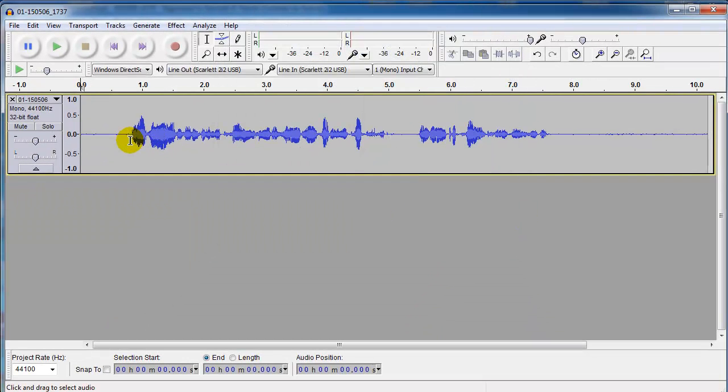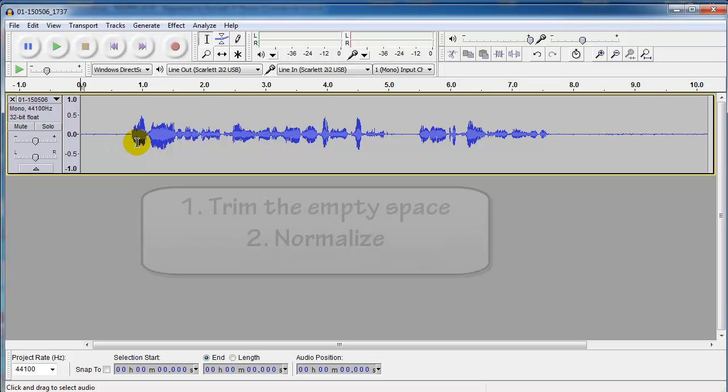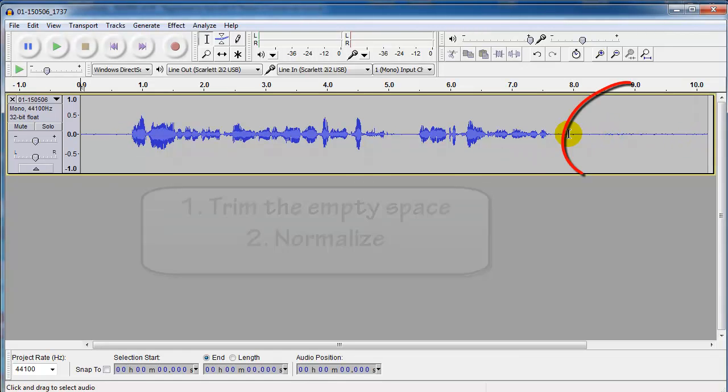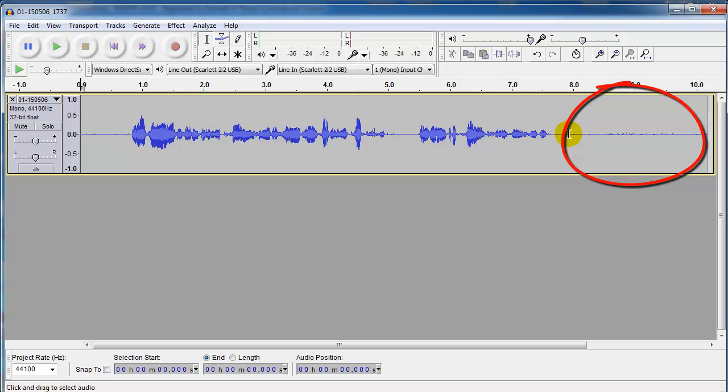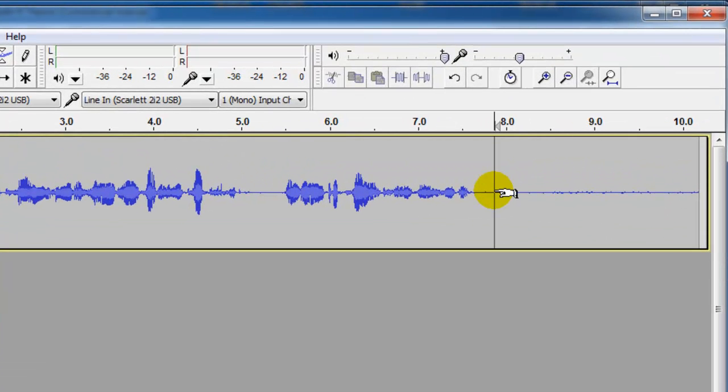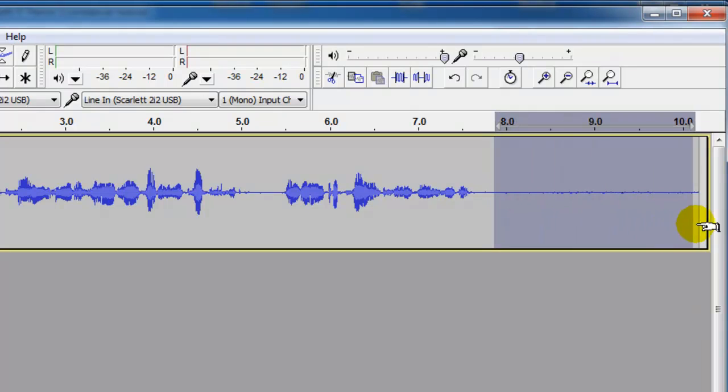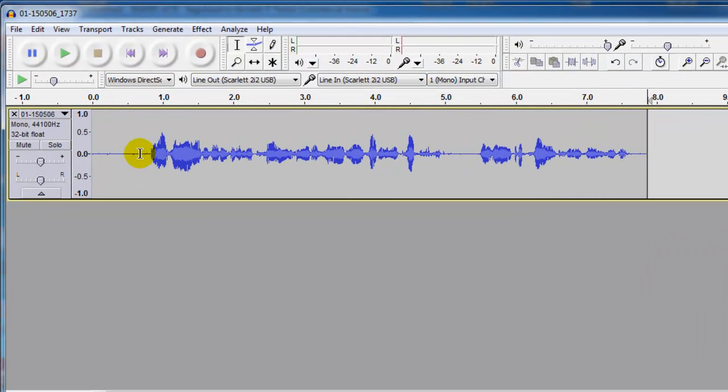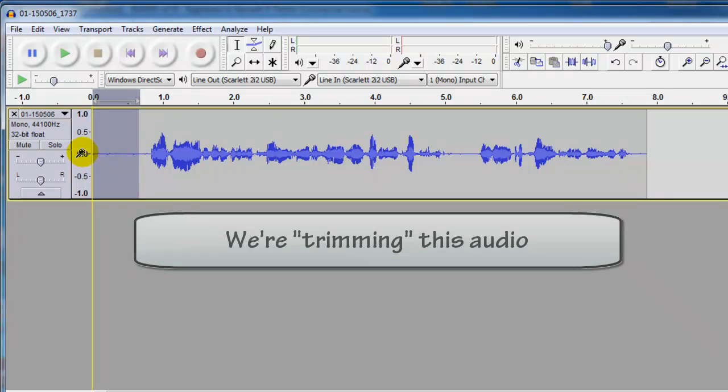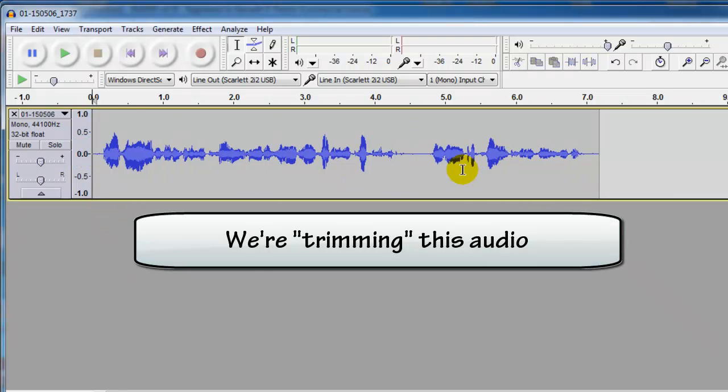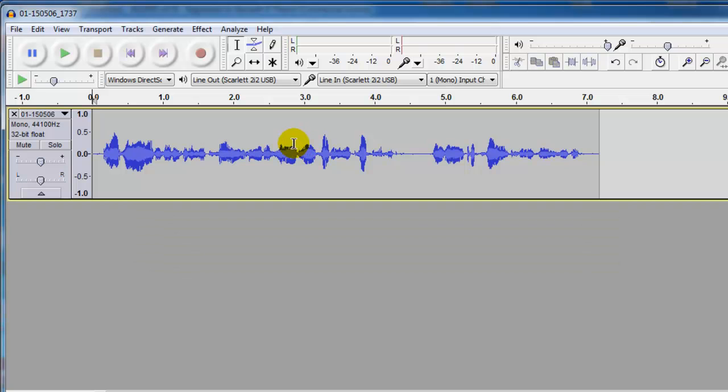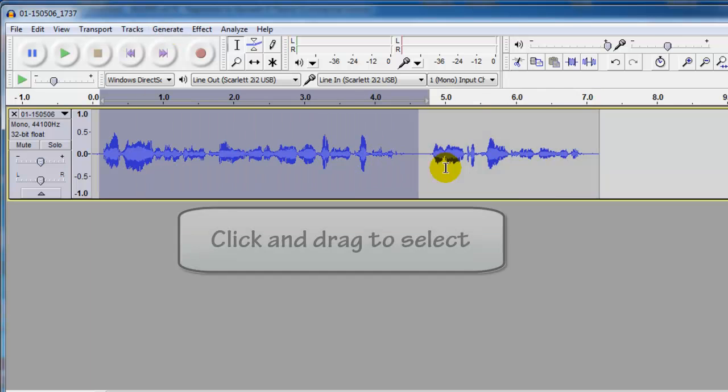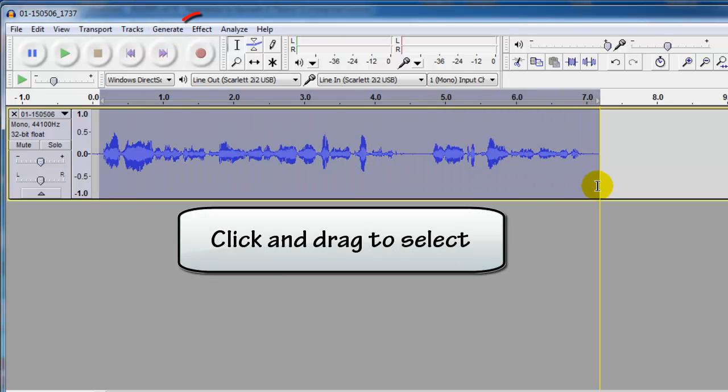I usually just use the default there. And now we can do whatever editing we want. So let's do two things. Let's clip all of the extra stuff here that doesn't have any audio in it. So you can just put your mouse here and hold the left mouse button down and drag, hit Delete. And you can do the same thing over here at the beginning. This is called trimming the audio item.